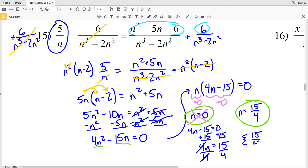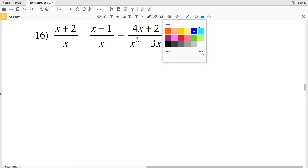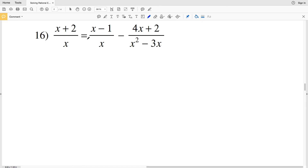So I only have one solution for number 15, and that's n = 15/4. Now lastly in this video we'll go over number 16, the last problem on this worksheet. Before continuing, please remember to like this video and subscribe to my channel — all likes and subscriptions are greatly appreciated.